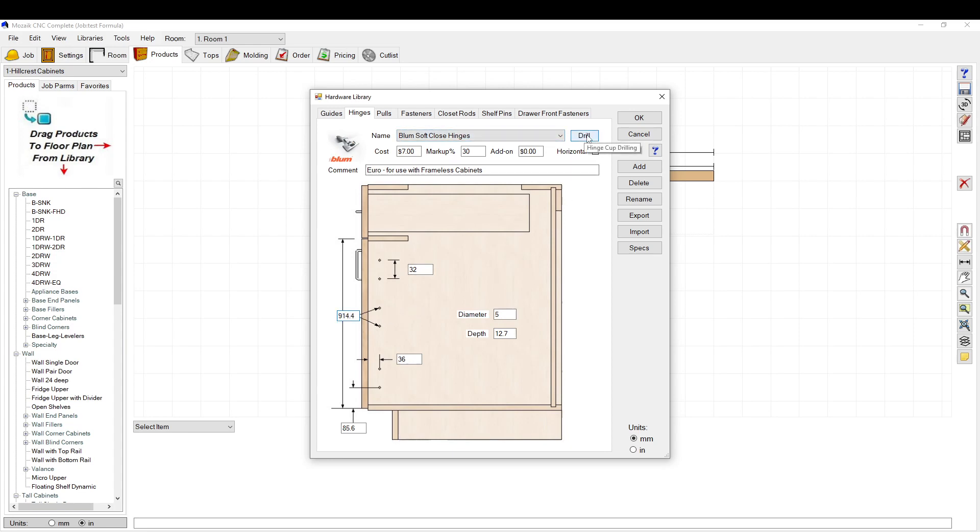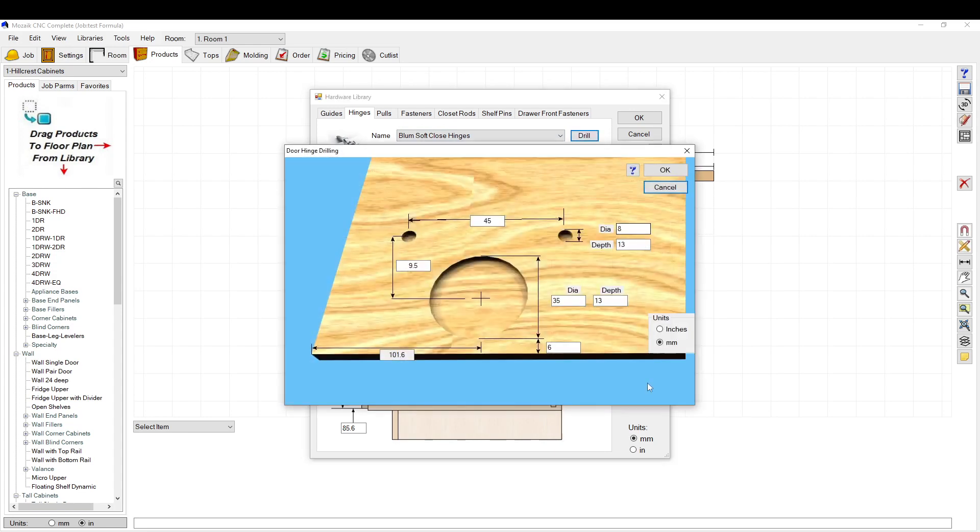Now if you want to set your, you click this little box here, if you want to set your cup drilling on the actual door. You open this menu and it comes up with this menu box.